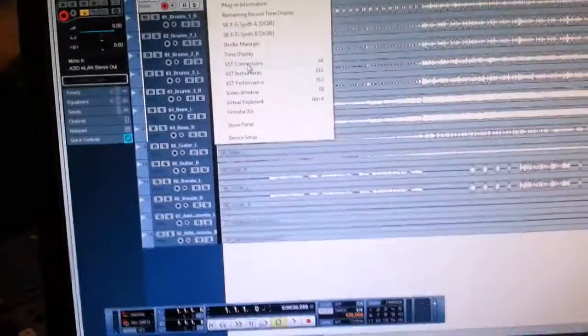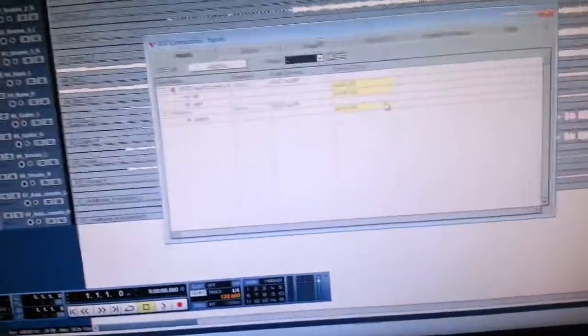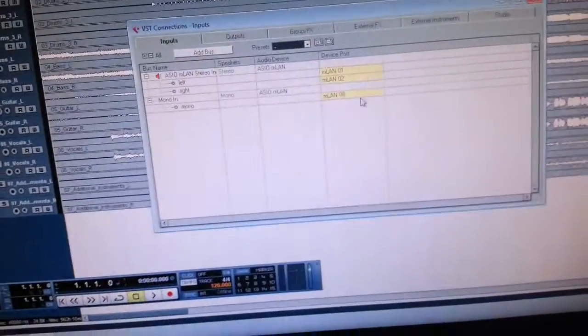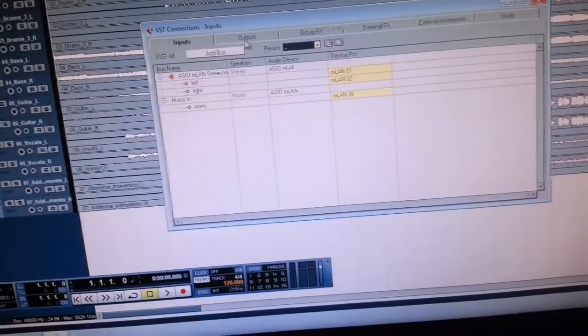Surprisingly, in your VST Connections with the sound and inputs, it finds MLAN. It actually sees it.